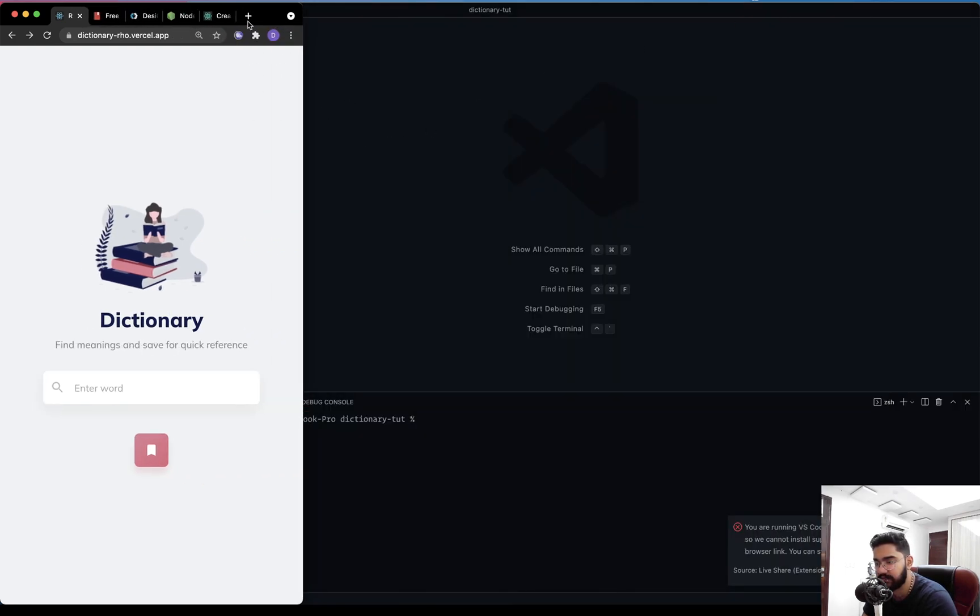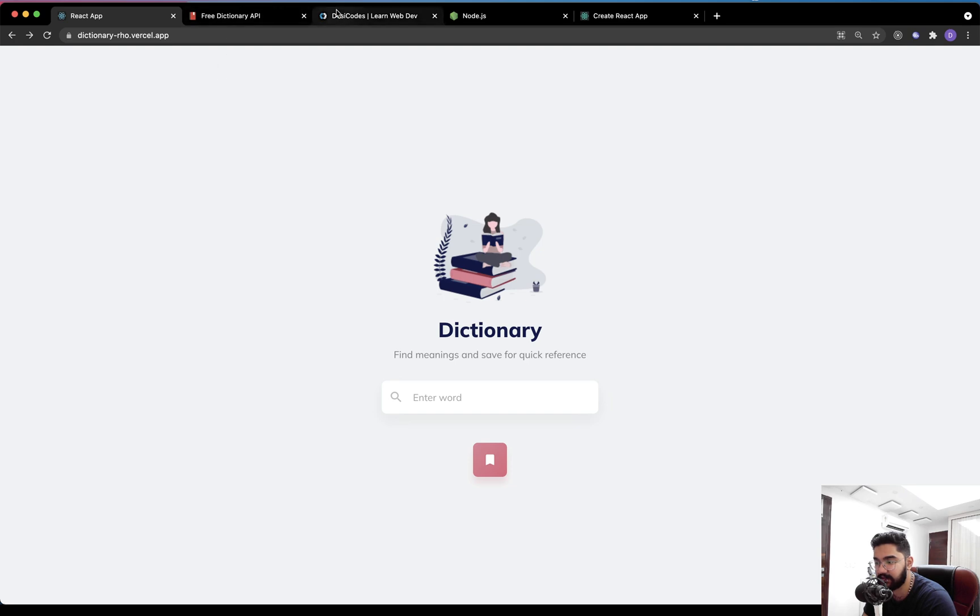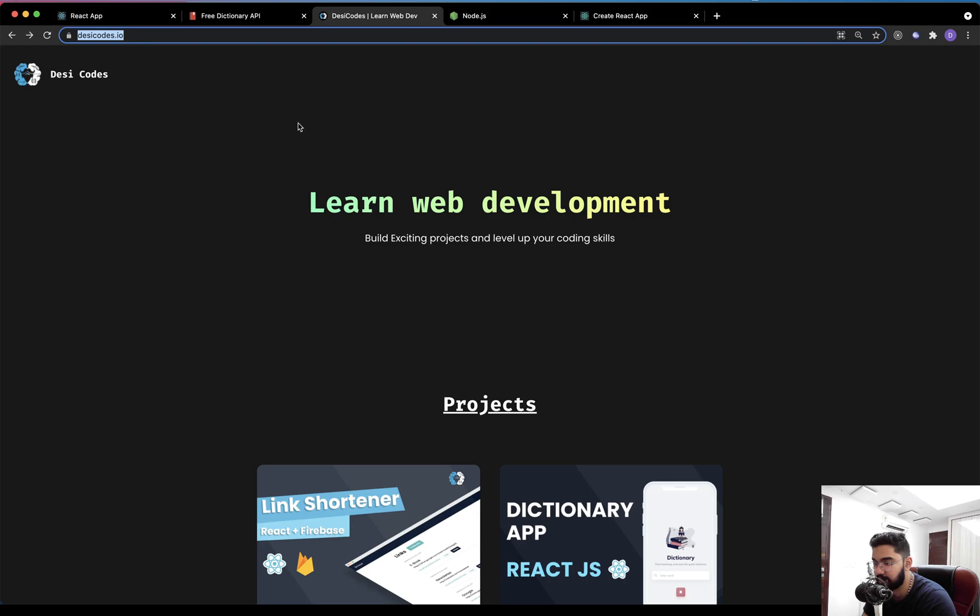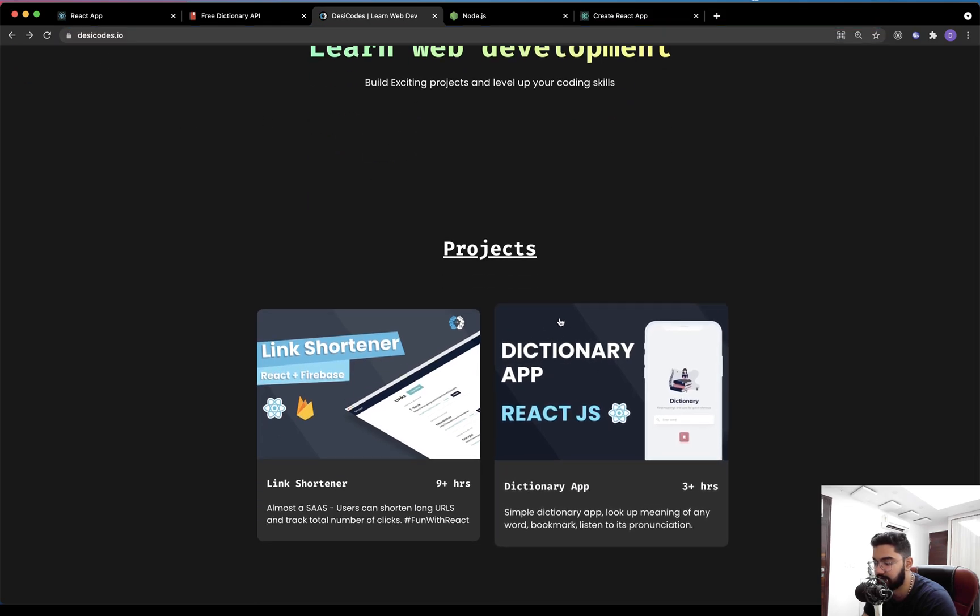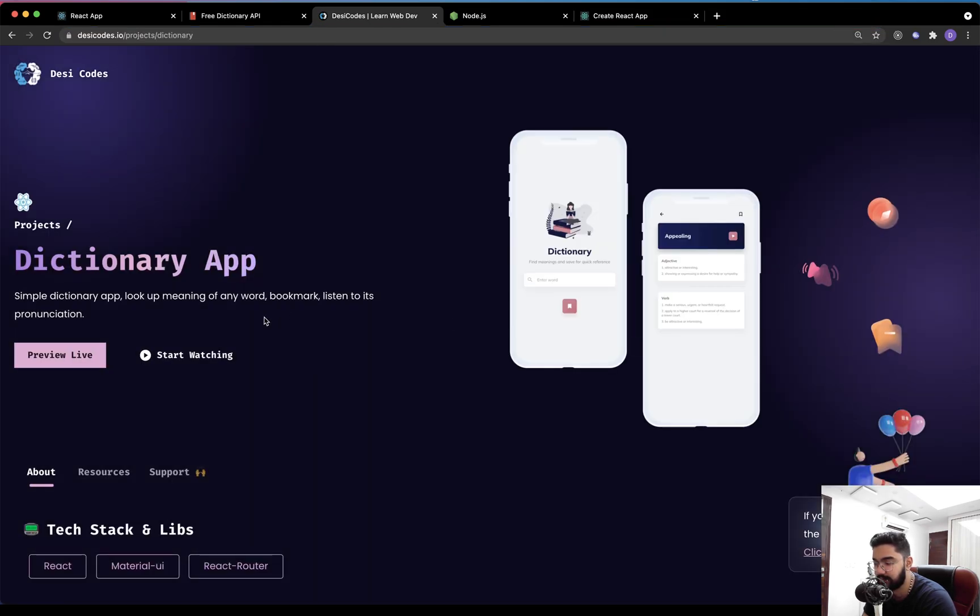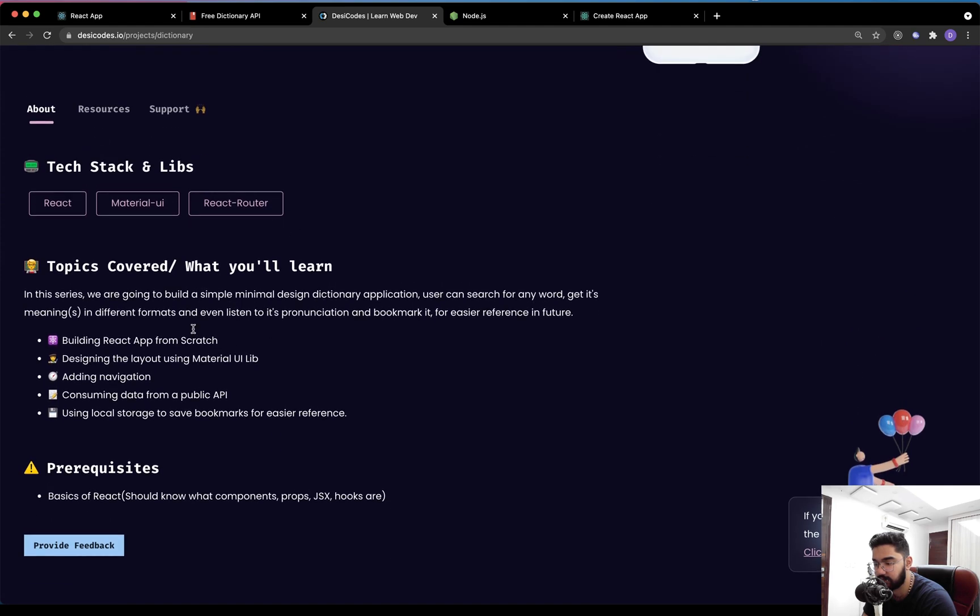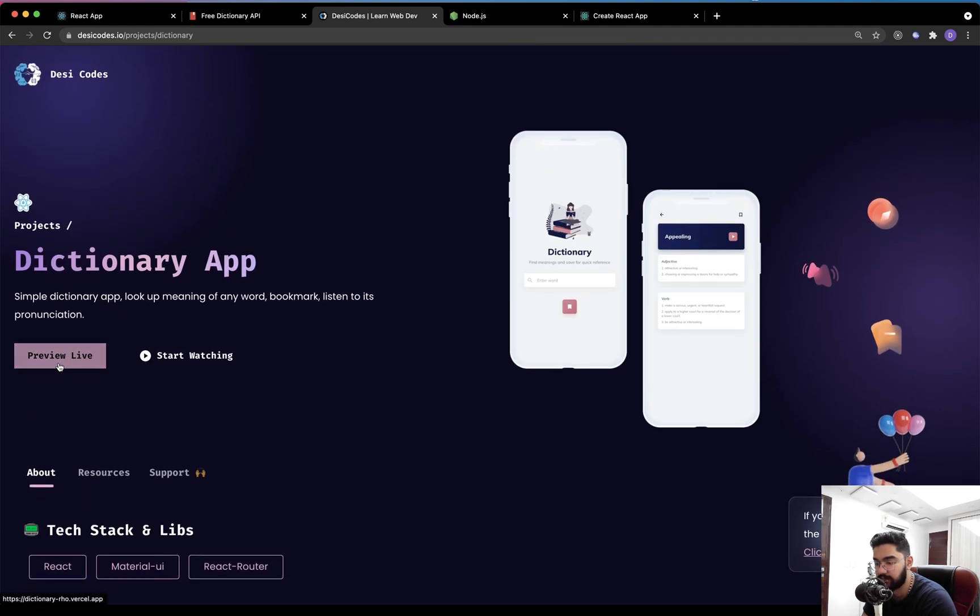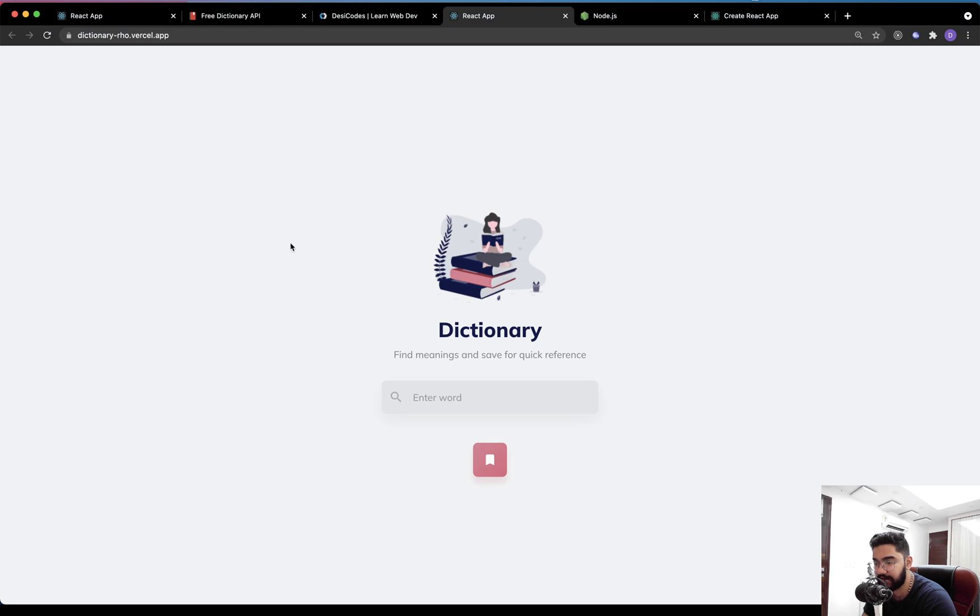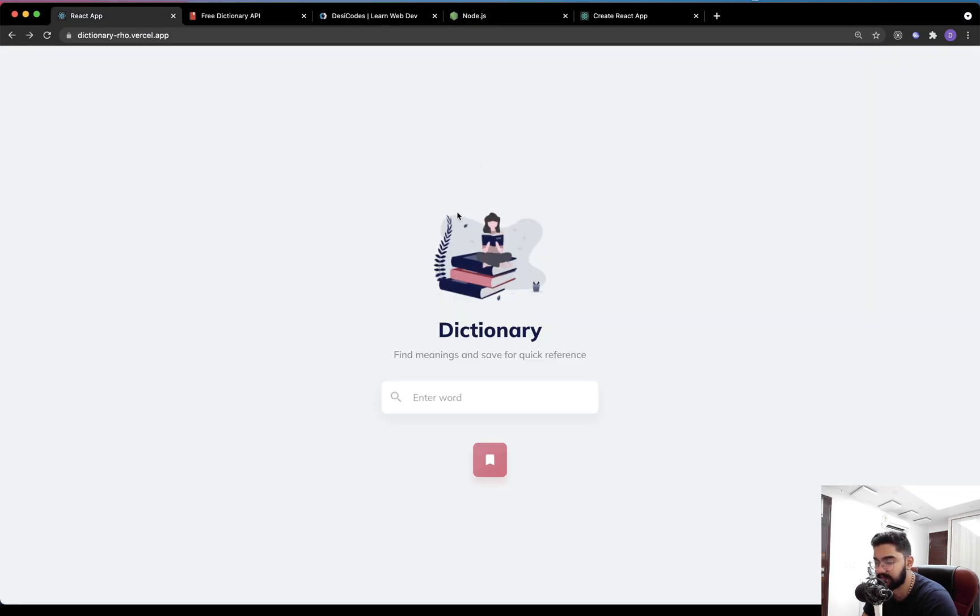You can visit the same website, you can open the live version by visiting this link, or you can just get to the official channel of this page, which is at desicodes.io. Over here you will find the dictionary app. Just click on it and you'll see a bit of information about it. Just click on the preview live button, which will redirect you to the live version of this application. Now that being said, let's just go through the entire application.